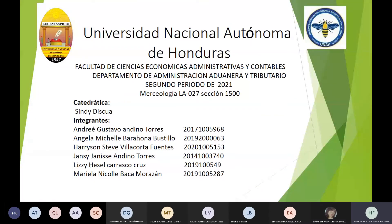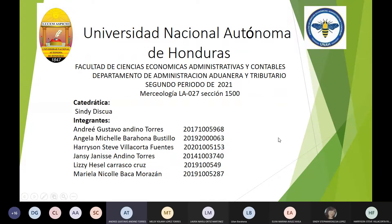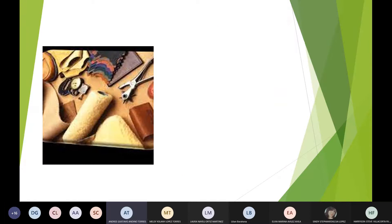Buenas tardes. Nosotros somos el grupo número 3 y nos toca la exposición correspondiente al capítulo 41, sección número 8. Esperamos que podamos hacerlo de la mejor manera. Les hablaremos del capítulo 41, que comprende pieles excepto las de peletería y cueros.